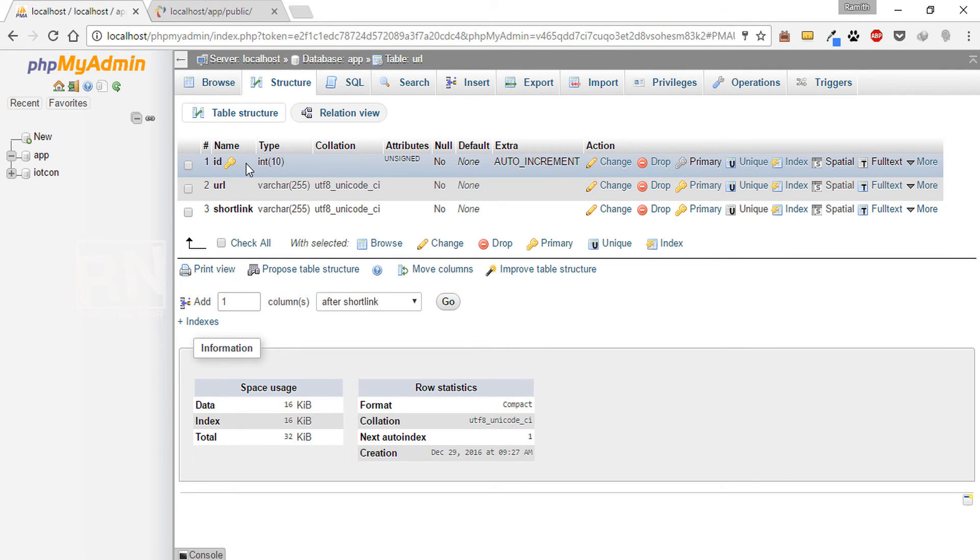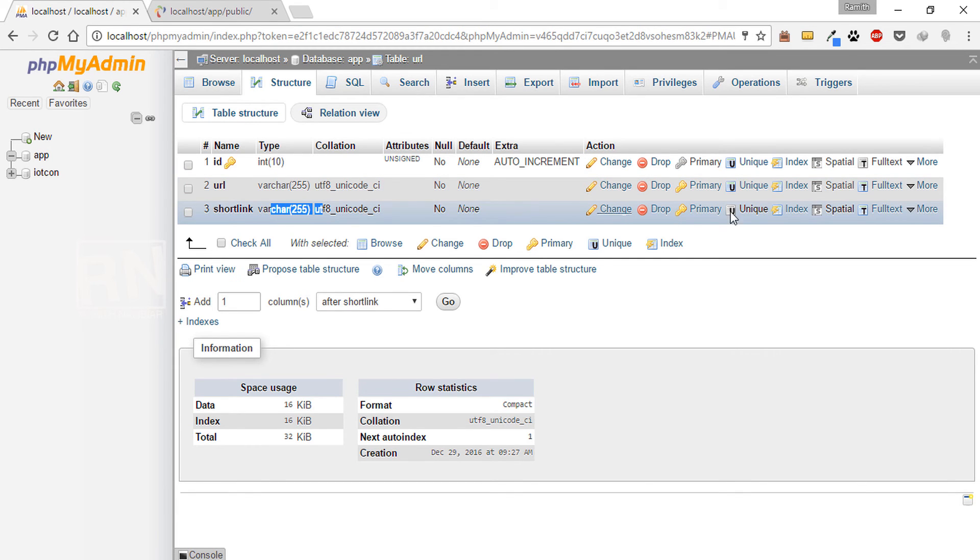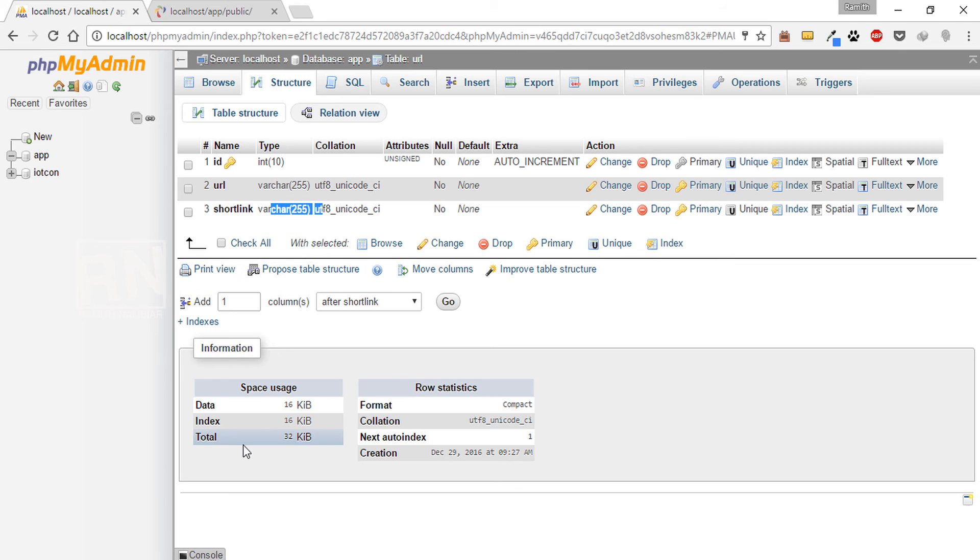That's ID should be a primary key as well as it's an auto increment, URL is a string, and short link is a string. And short link should be unique. So that's it for this video.